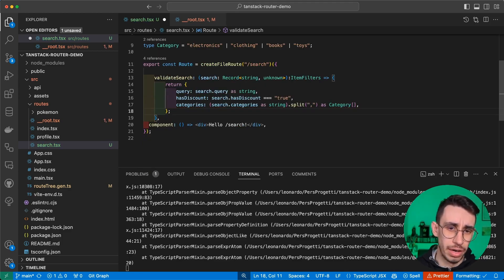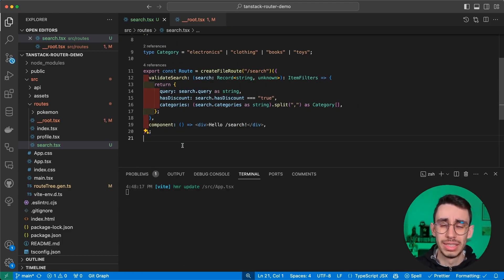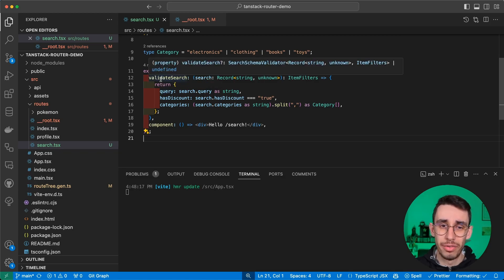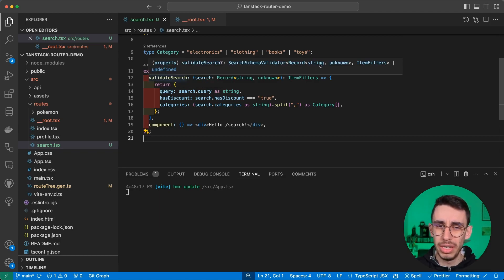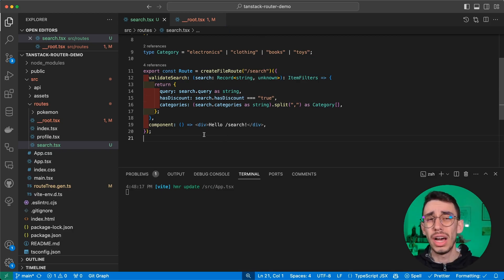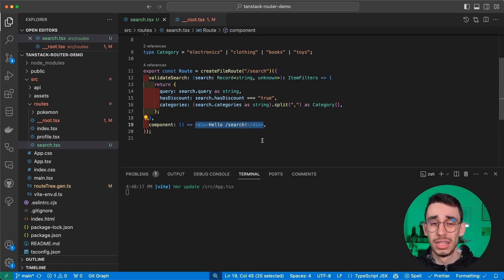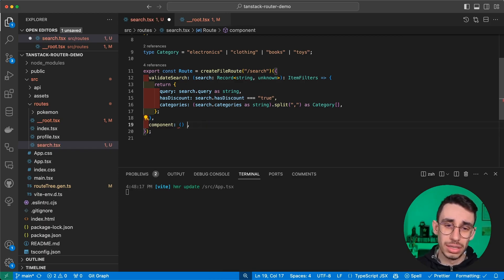This means that our search object will catch everything that gets passed as query parameter, and we can use it here to in fact validate what our object should look like. And here, Copilot is already giving some suggestions.